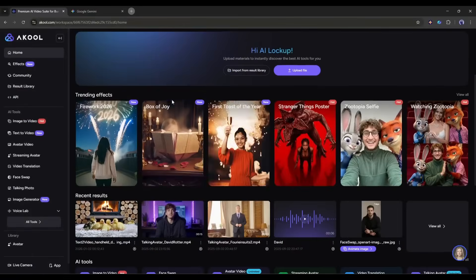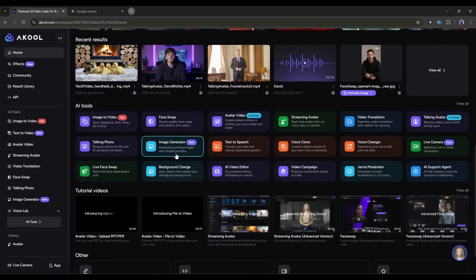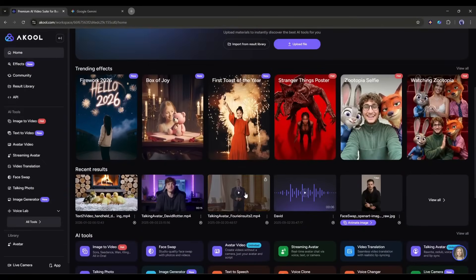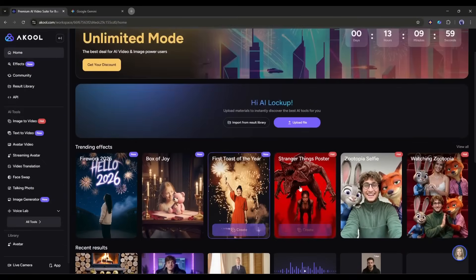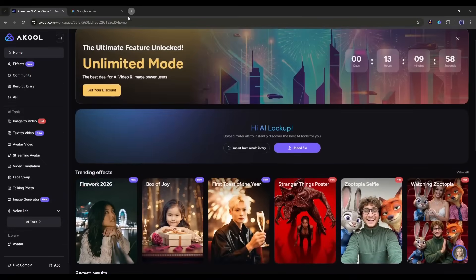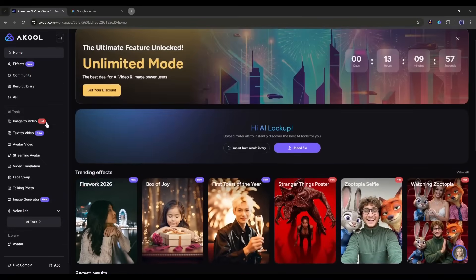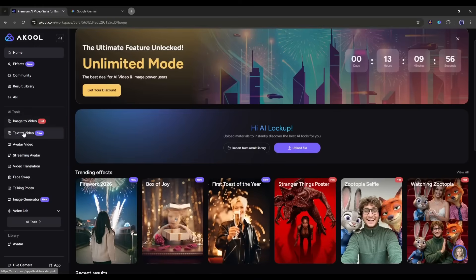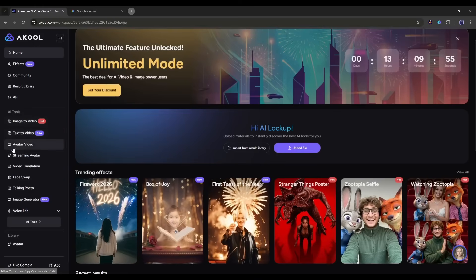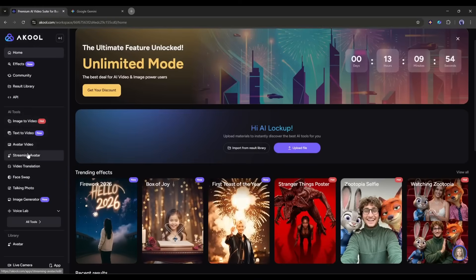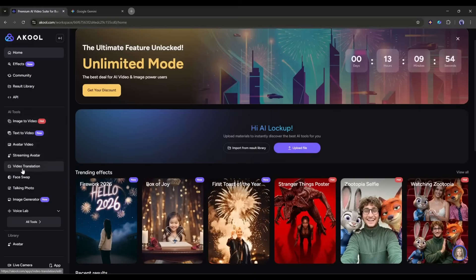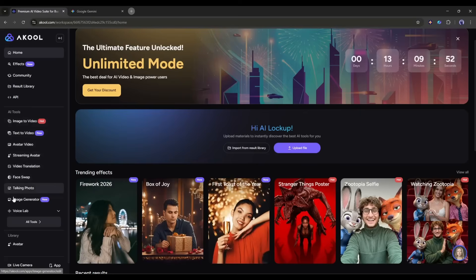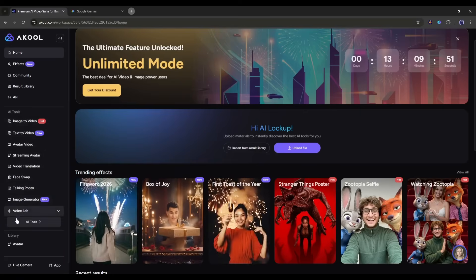Once you are logged in, your interface will be like this. At the left sidebar of the page, you will find all the tools and features. You can create images, videos, avatars, streaming avatars, swap faces, generate voiceovers, and many more.